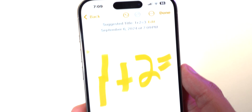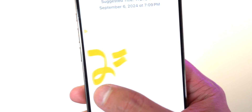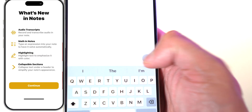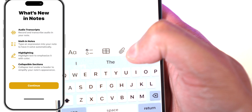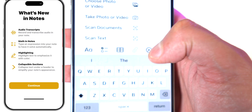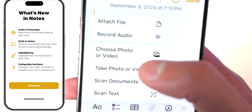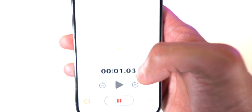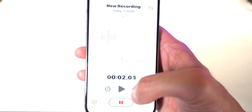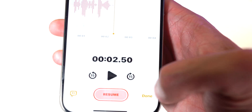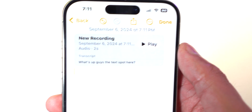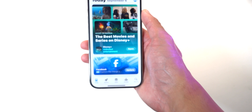In the Notes app, you can now just write equations — type one plus two equals and it will go ahead and solve it, writing it out for you. Also, if you tap on the plus icon, tap on attachments, there's an option to record your audio. I could say 'What's up guys, the Tech Spot here,' hit done, and now it's right there in my notes.